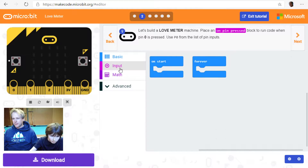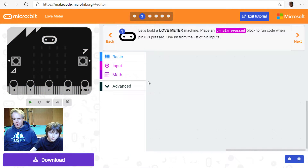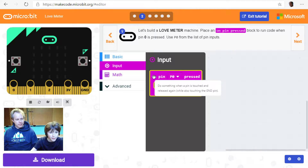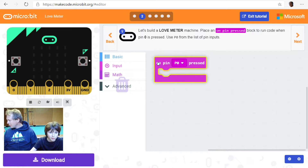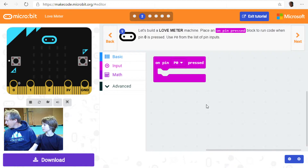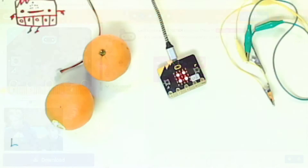Let's hide the hint and get rid of the 'on start' block — looks like we won't need it. Zoom in a bit. It's an input on pin 0 — pin press. So what is P0? It's a pin. We call them P0, P1, P2 — you can see them labeled on the hardware as 0, 1, 2.